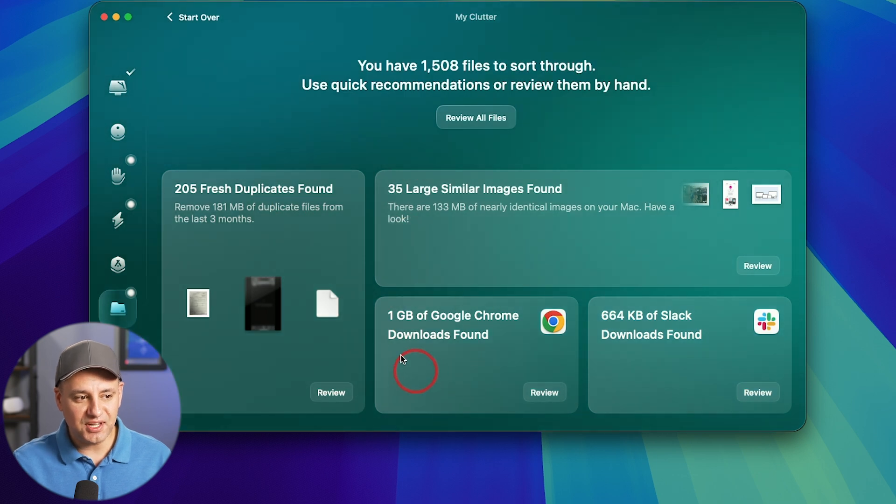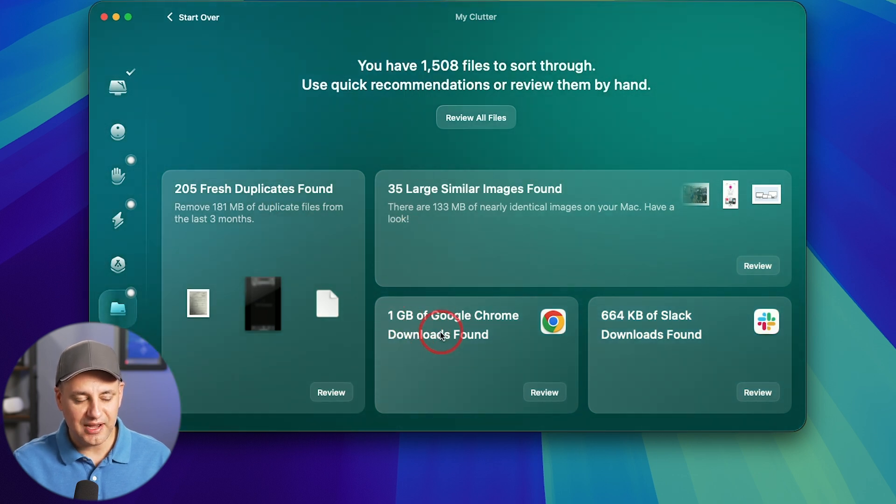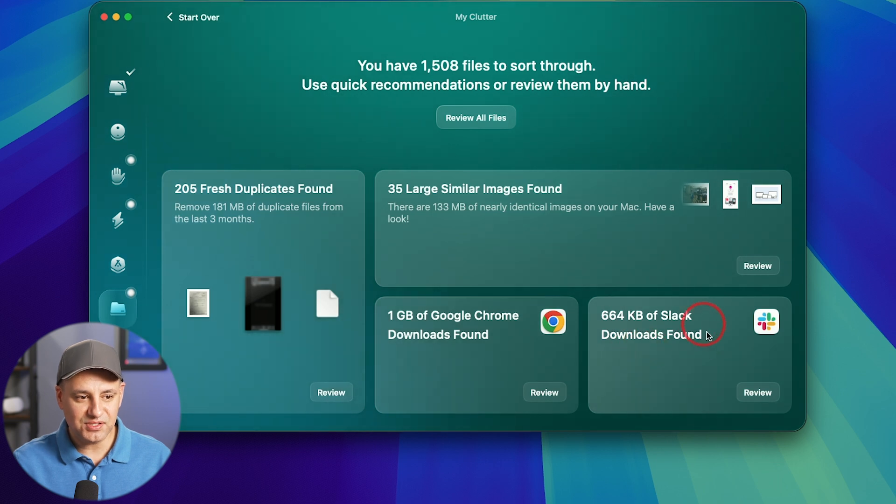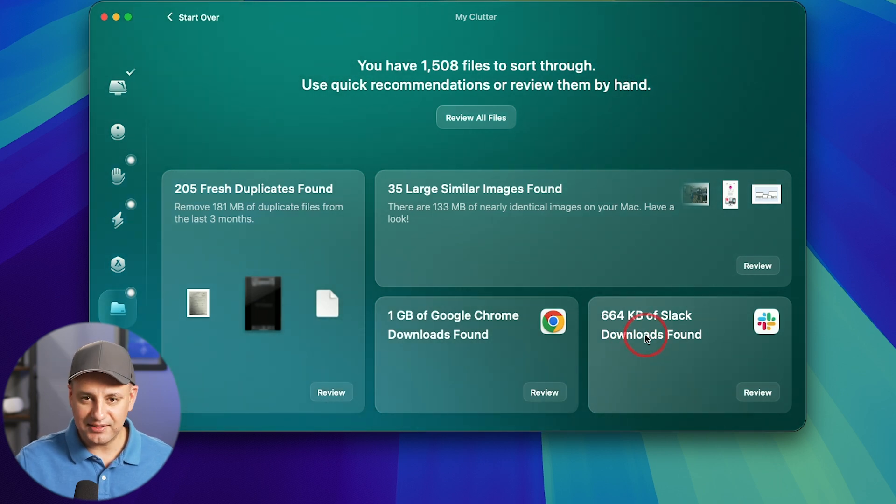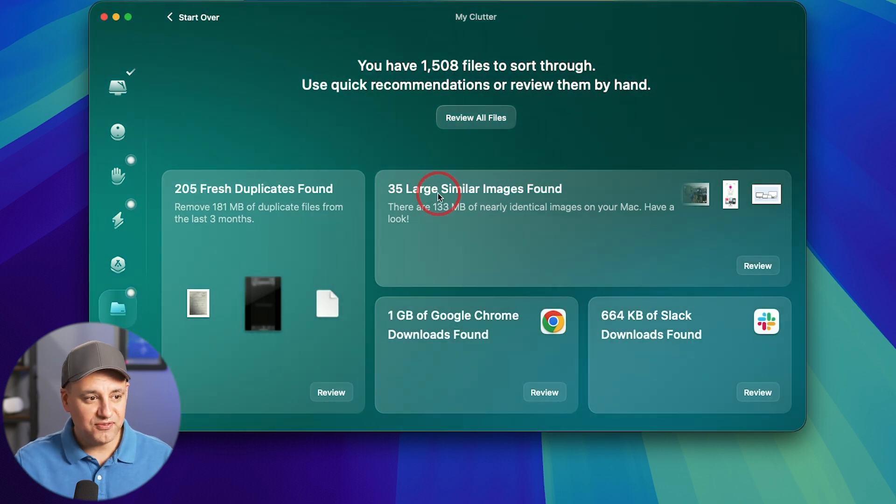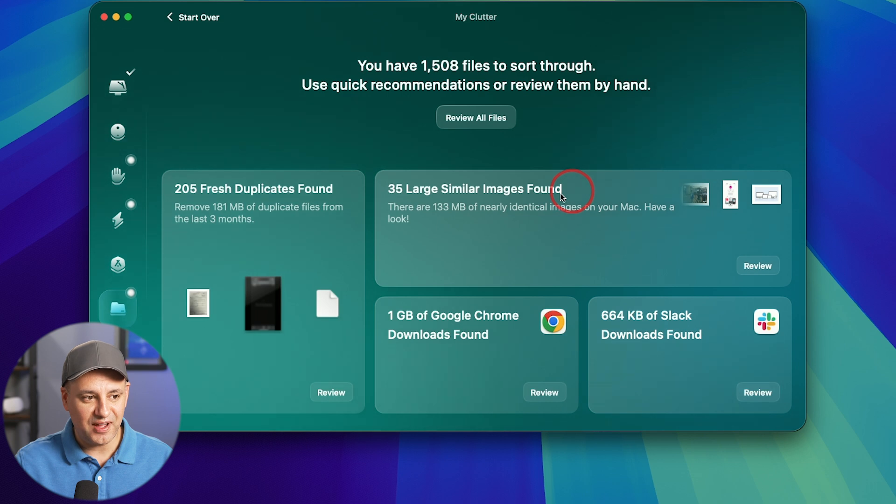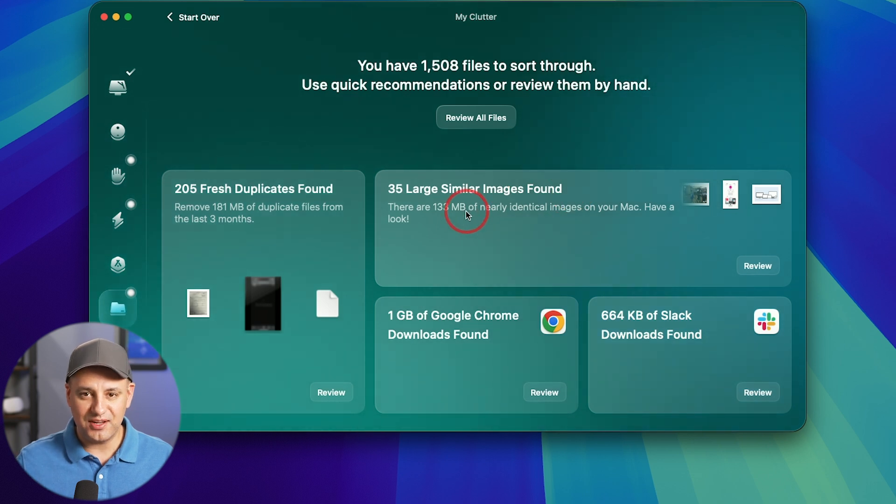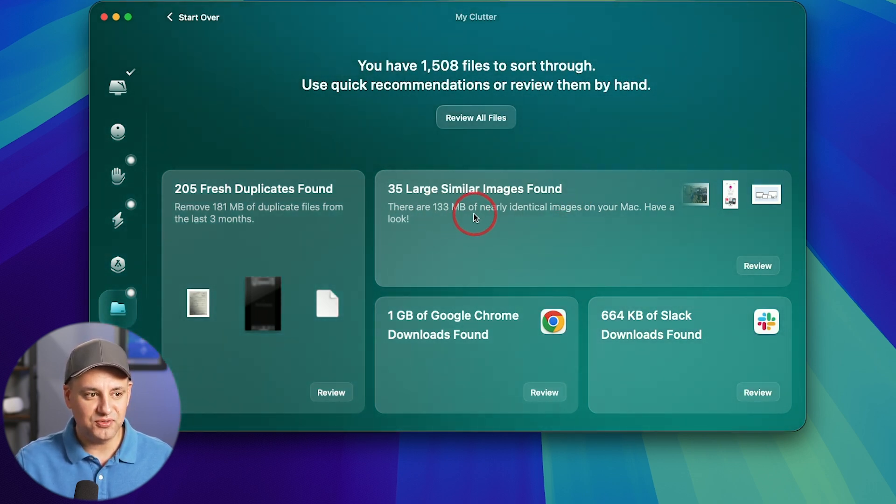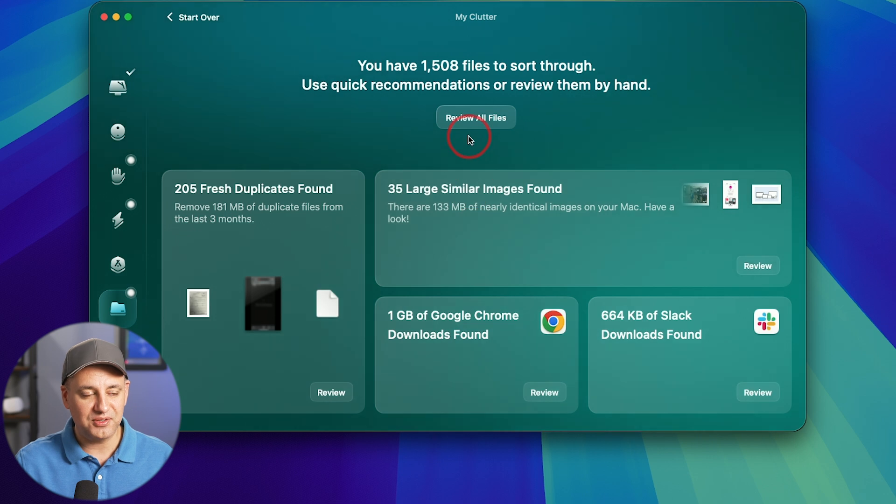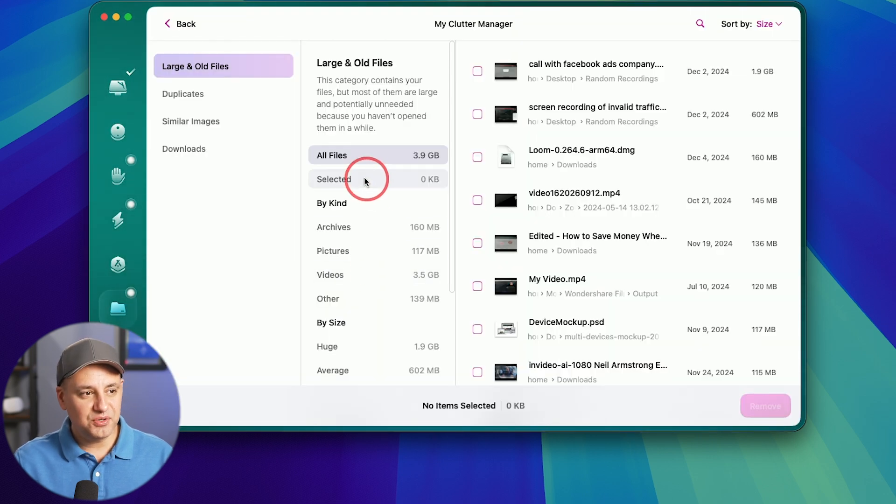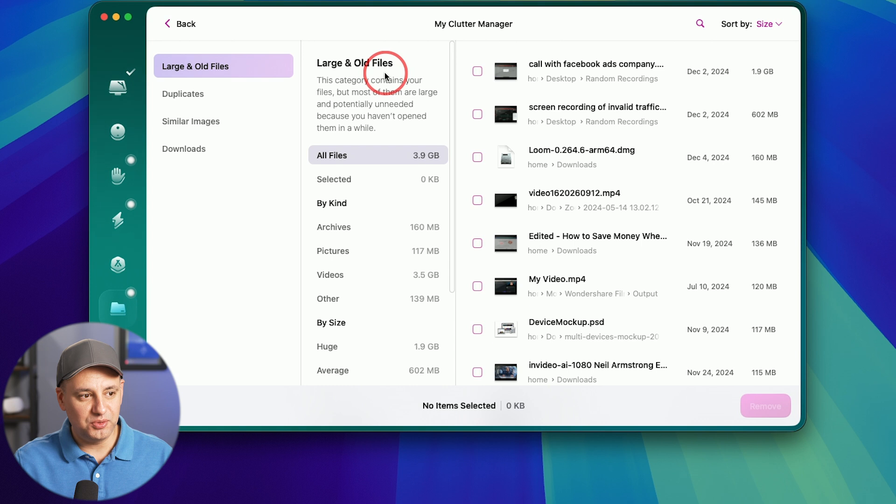It found stuff inside of Google Chrome. One gigabytes of downloads I could probably go ahead and delete. It found stuff inside of Slack that it used for messaging. 35 large similar images found. So I have a lot of Photoshop files. So these may find duplicates related to Photoshop files. I could review all files from here too. And you could see it's organizing large and old files right here.